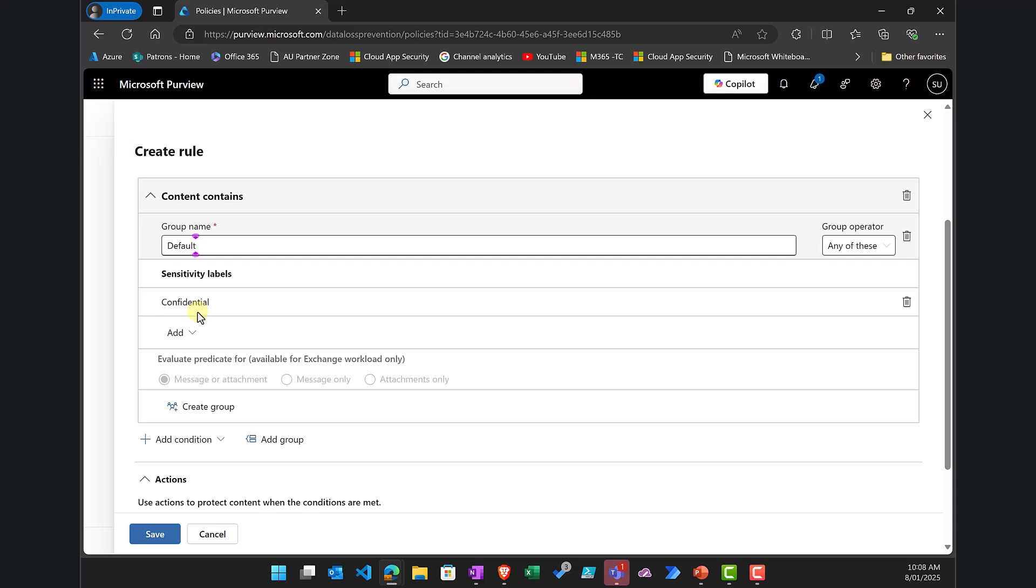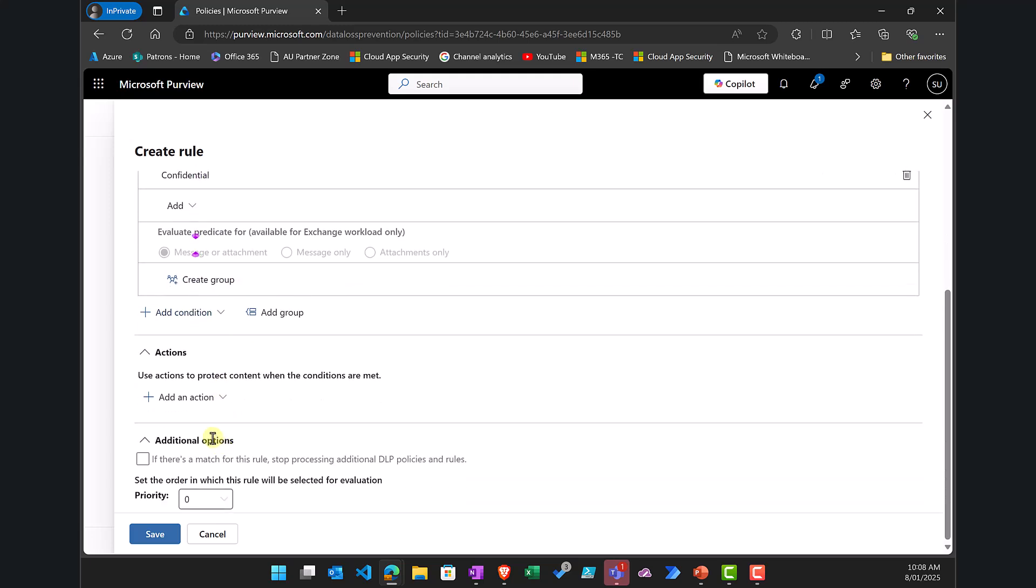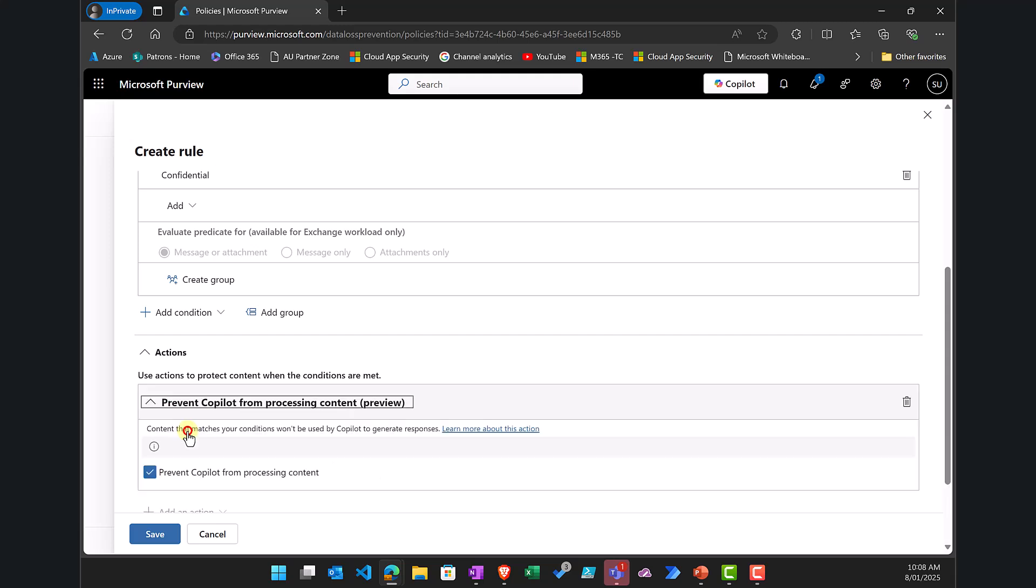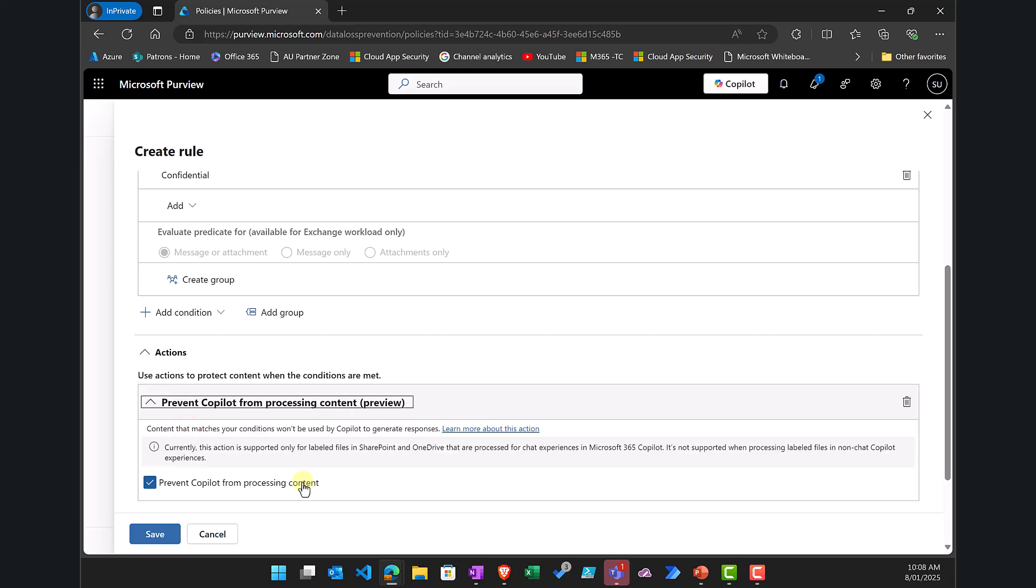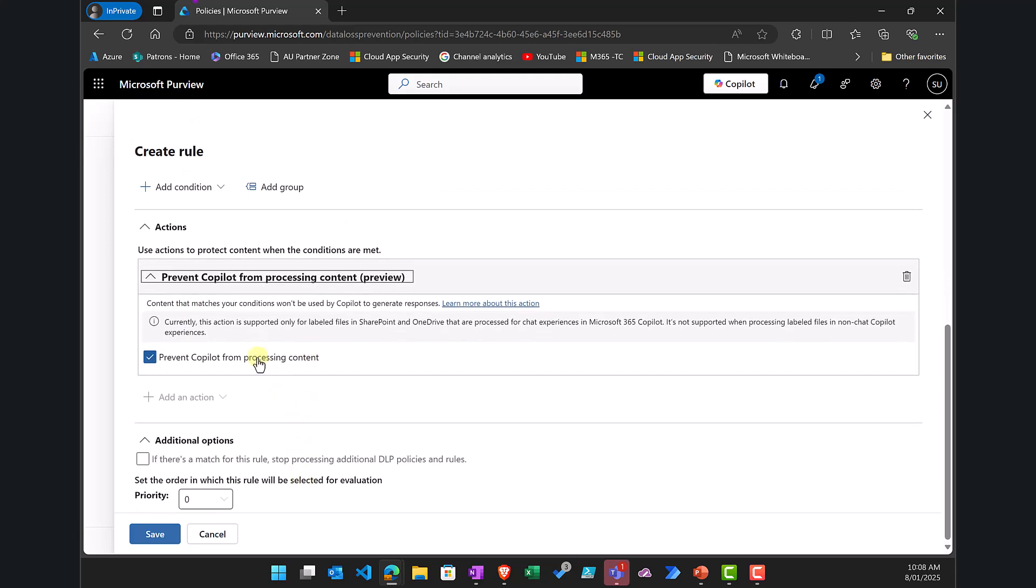Okay so what that means is that when content has a sensitivity label of confidential applied to it, and then if I go down here is what action do I want to take, and you'll see that the action I want to take is prevent Copilot from processing content. All right and notice that again that is currently in preview.